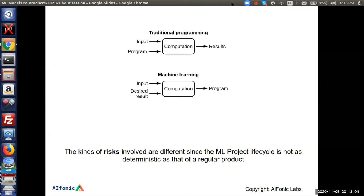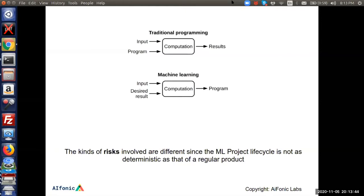What's the difference between a traditional program and a machine learning project? In a traditional program, you give input and code, and you get a result after some computation. But in a machine learning project, you give input and the desired result — which is the data — and out comes the program, which is the model. So there is a reversal: you give the input and output, and you get the program or model.